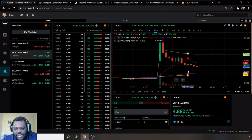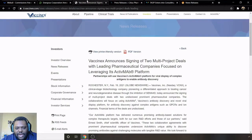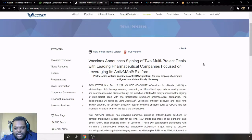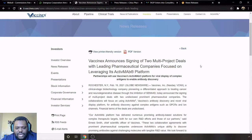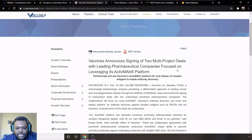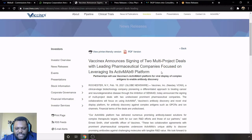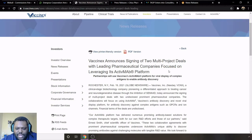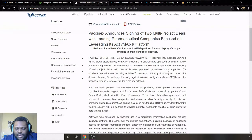Going back to this one, they ended at 4.96. Background information on them, this article came out on the 19th so pretty fresh information. It says Vaccinex announcing signing of two multi-project deals with leading pharmaceutical companies focused on leveraging its ActivMAb platform. So I think this is pretty good news for them.